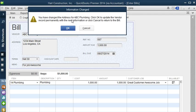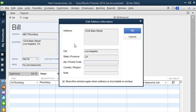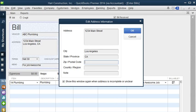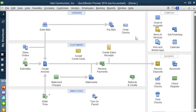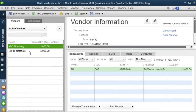QuickBooks tells us we've changed the address for ABC Plumbing because we added the address here. We want to say OK to update the vendor. We also updated the terms. QuickBooks brings up the address information so we can enter the zip code if needed. We press OK and it saves the bill. If we go to the vendor we'll be able to see that bill listed there — and here it is.